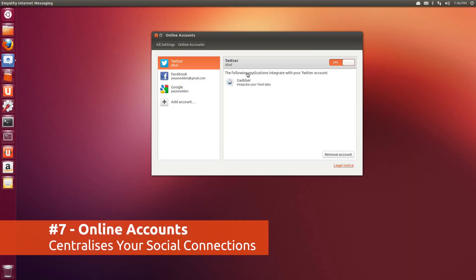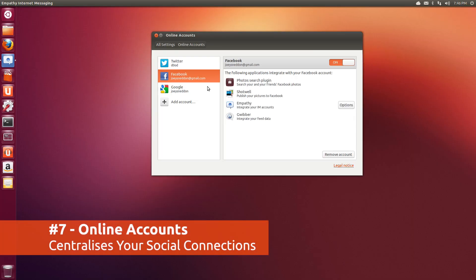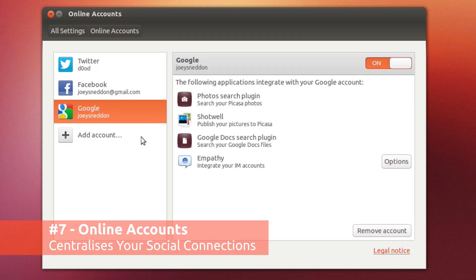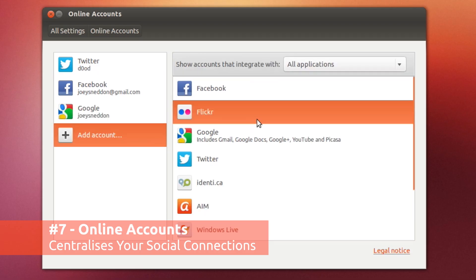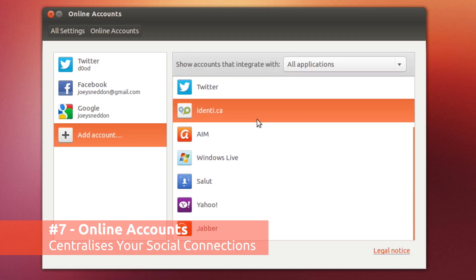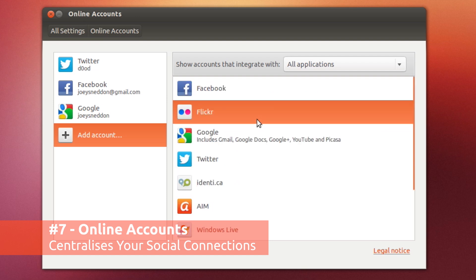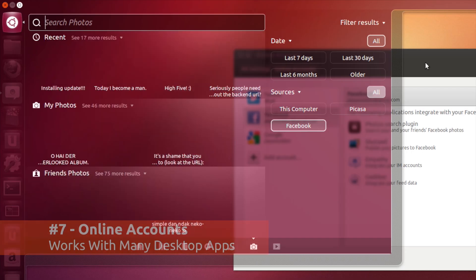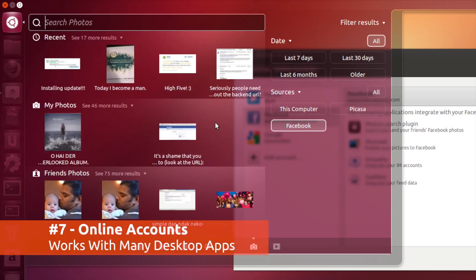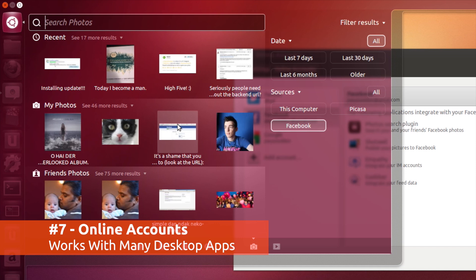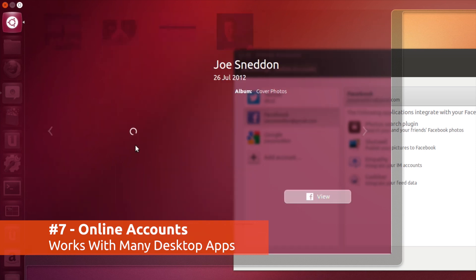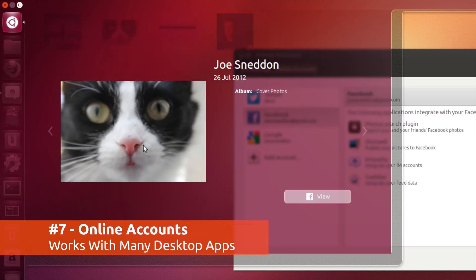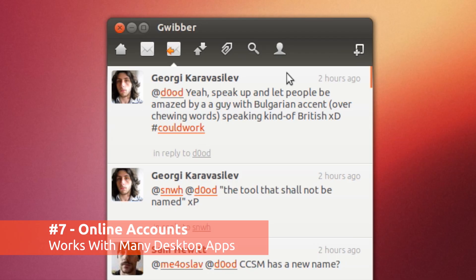Ubuntu 12.10's online accounts feature takes the hassle out of setting up IM clients, email clients and so on. You just add your accounts once and then you're done. Apps that can hook into your online account's data include the new photo lens, which lets you preview and filter photos from your social networks.